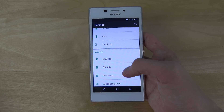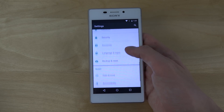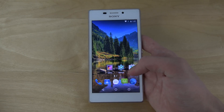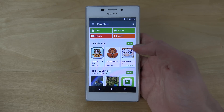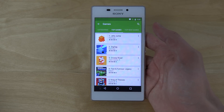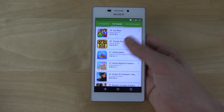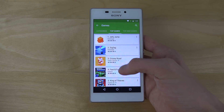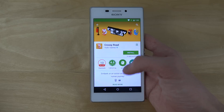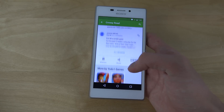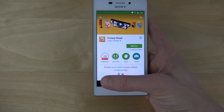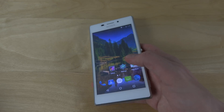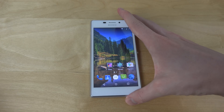It looks pretty stock — I don't see any special tweaks. I do have the Play Store installed as well; I managed to get that working after a few headaches. The animations and speed are really quite nice — it looks very beautiful.